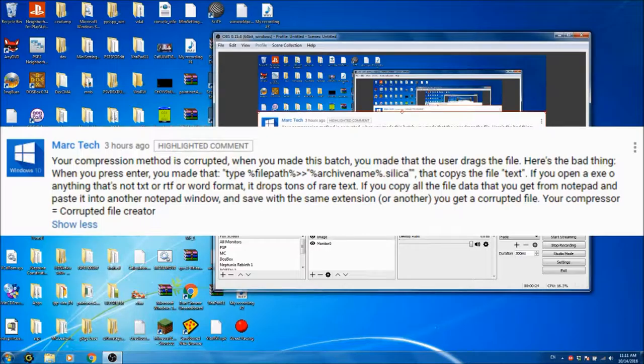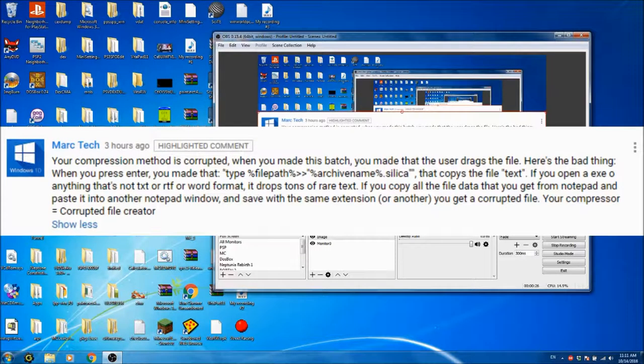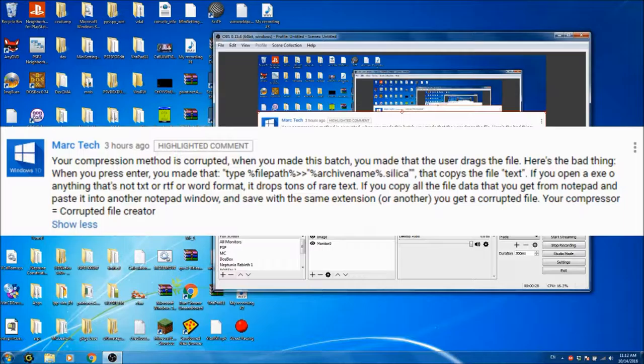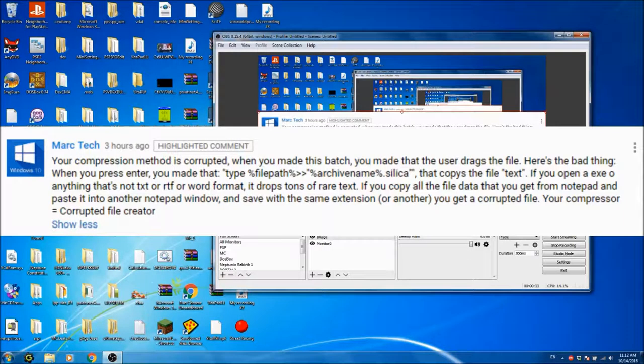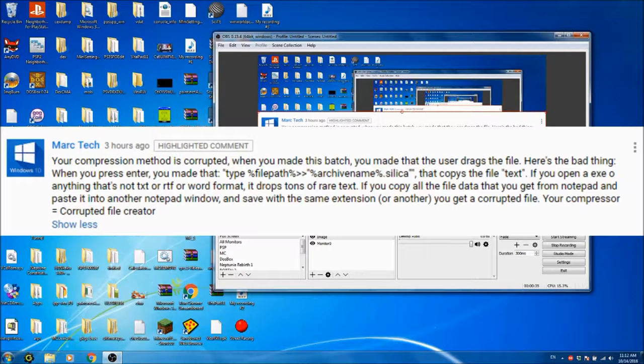If you open an exe or anything, it's not a txt, rtf, or word format, it drops a ton of rare text. If you copy all the file data you get from Notepad and then paste it into another Notepad window and press save the same extension, you get a corrupted file. Your compressor equals corrupted file creator.